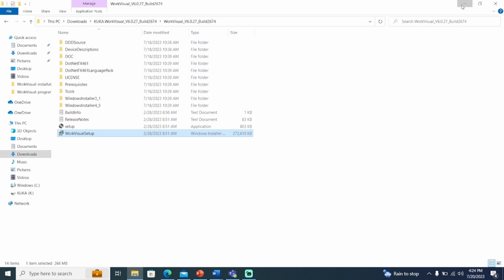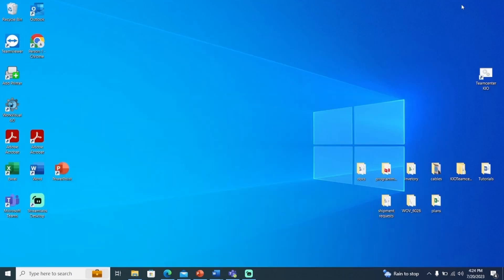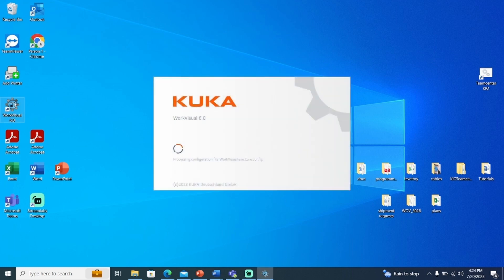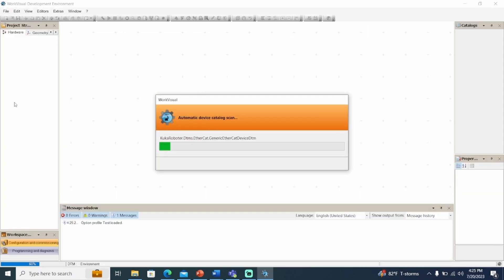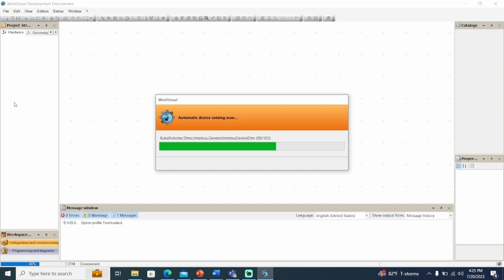Now you have access to the WorkVisual work environment and can start programming. In the future, if you need to update your version of WorkVisual, you can download and install it. There is no need to uninstall the existing version. However, note that only one version can be running at a given time.